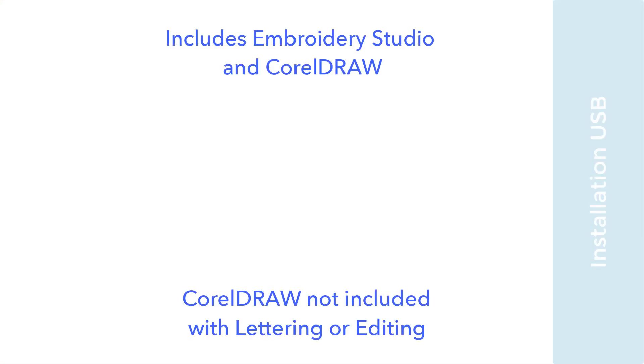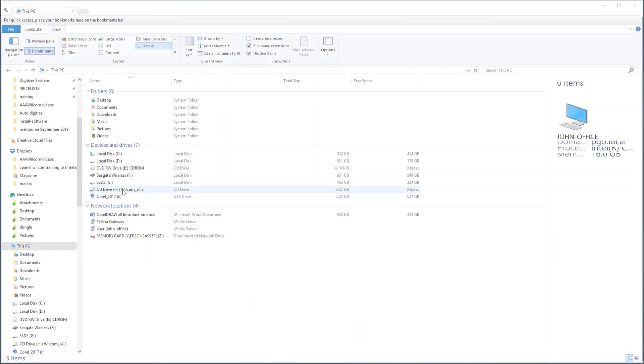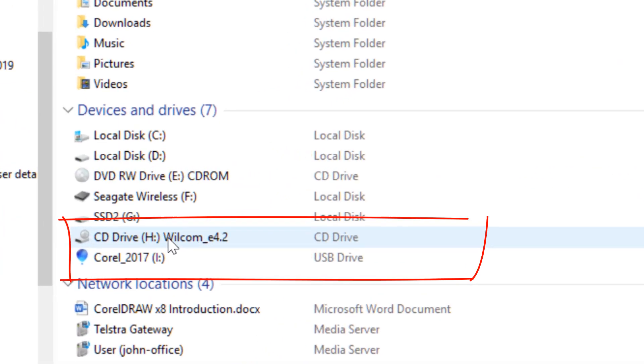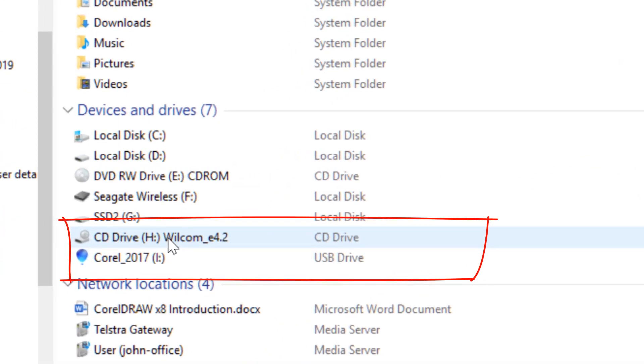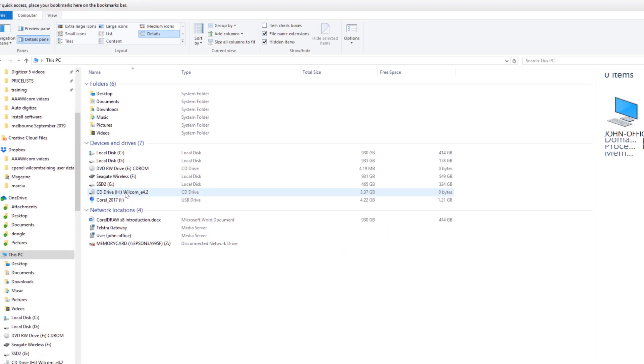Embroidery Studio 4 comes with CorelDRAW and both pieces of software are supplied on a silver USB key with a leather strap. The USB has two separate folders. The Wilcom folder titled Wilcom 4.2 and CorelDRAW is inside the folder Corel 2017. The versions 4.2 and 2017 may vary depending on the age of the installation USB.